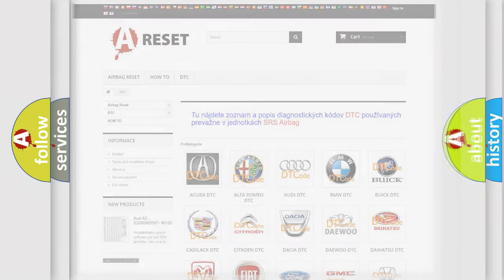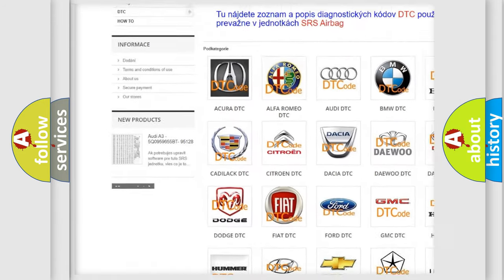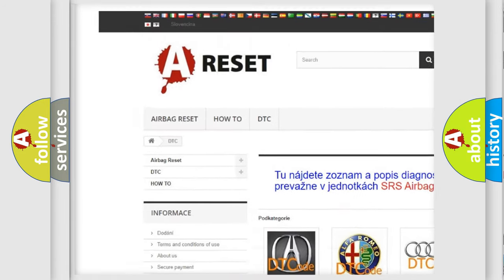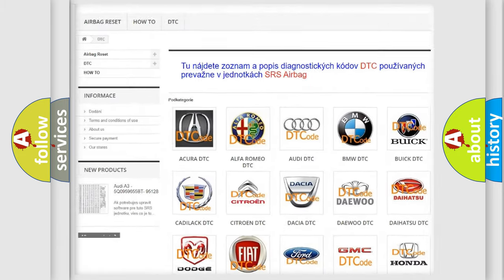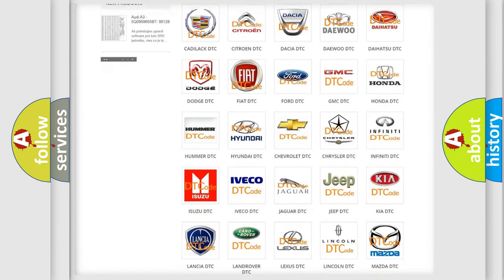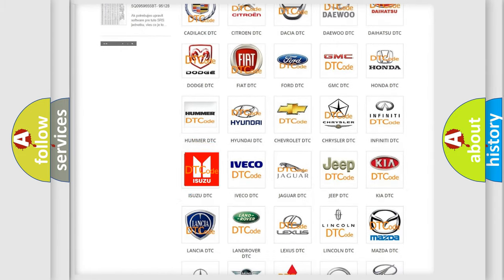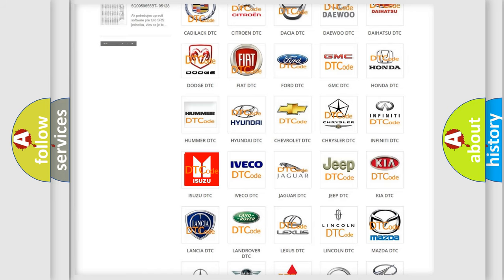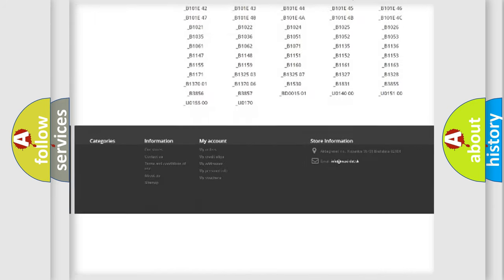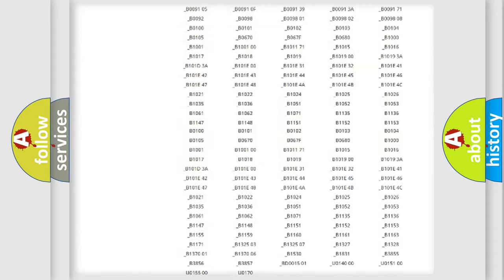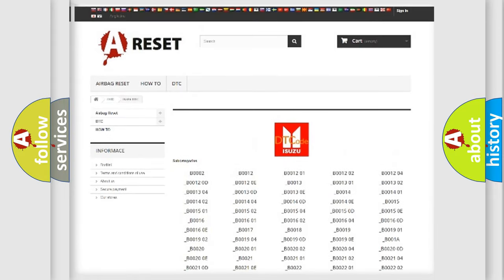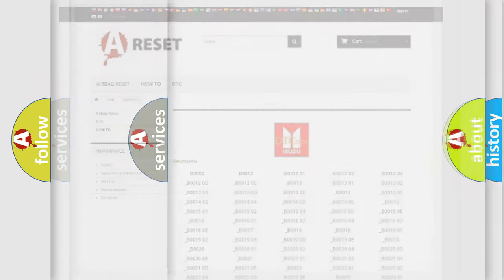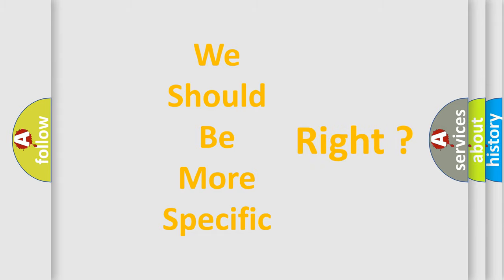Our website airbagreset.sk produces useful videos for you. You do not have to go through the OBD2 protocol anymore to know how to troubleshoot any car breakdown. You will find all the diagnostic codes that can be diagnosed in Isuzu vehicles, and many other useful things. The following demonstration will help you look into the world of software for car control units.